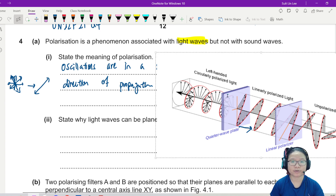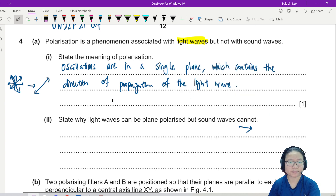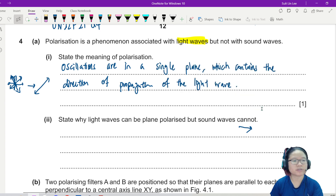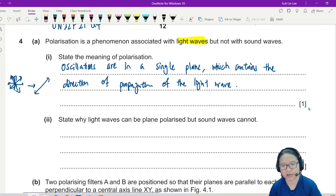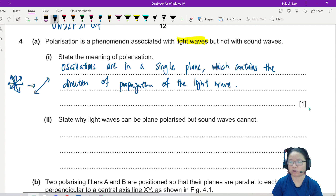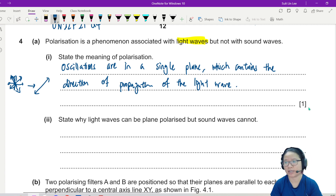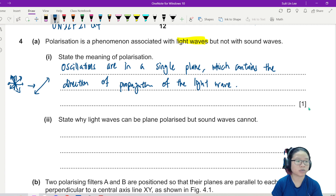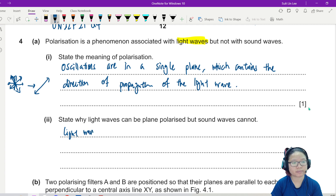State why a light wave can be plane polarized but a sound wave cannot — transverse and longitudinal. You should mention that light waves are transverse waves.